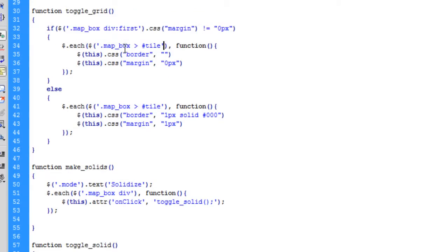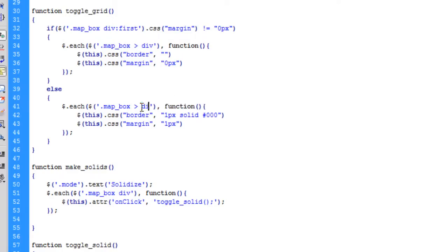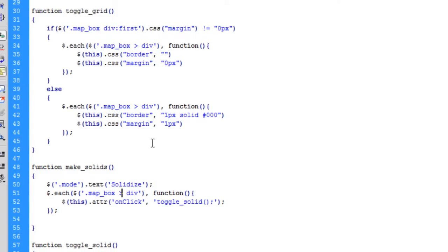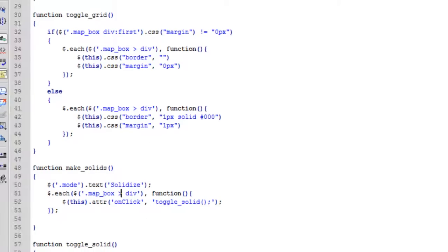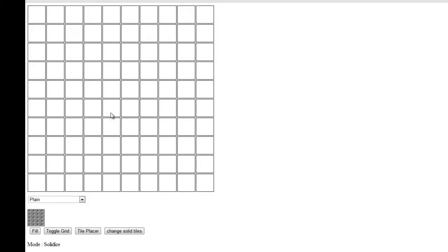I've changed it on toggle grid as well—map box, every direct div inside of the map box. We'll also do it on the make solids and just save that and make sure it works.